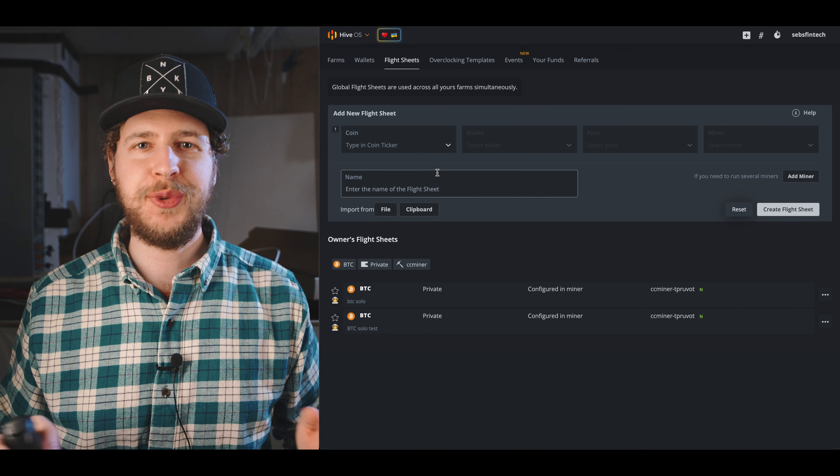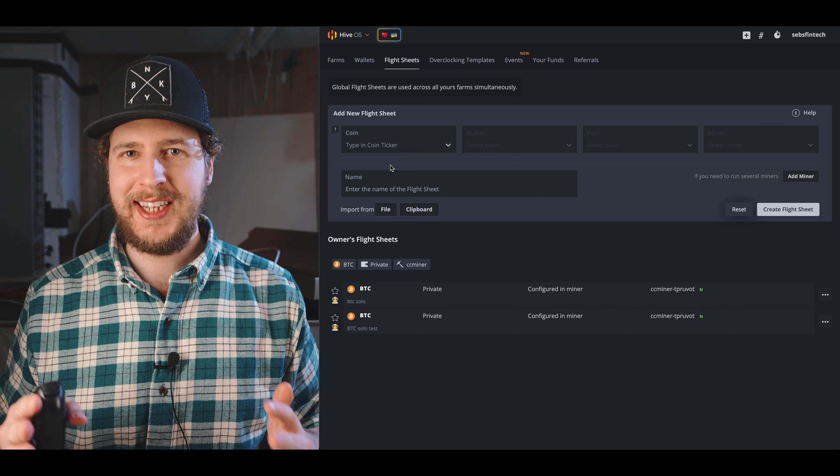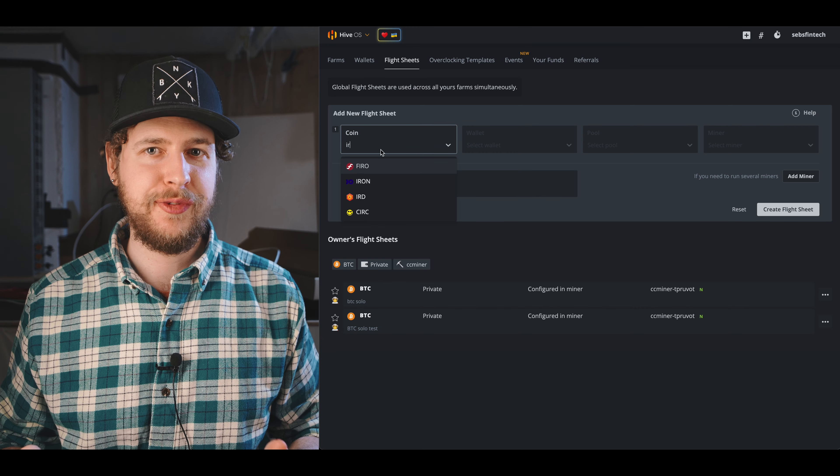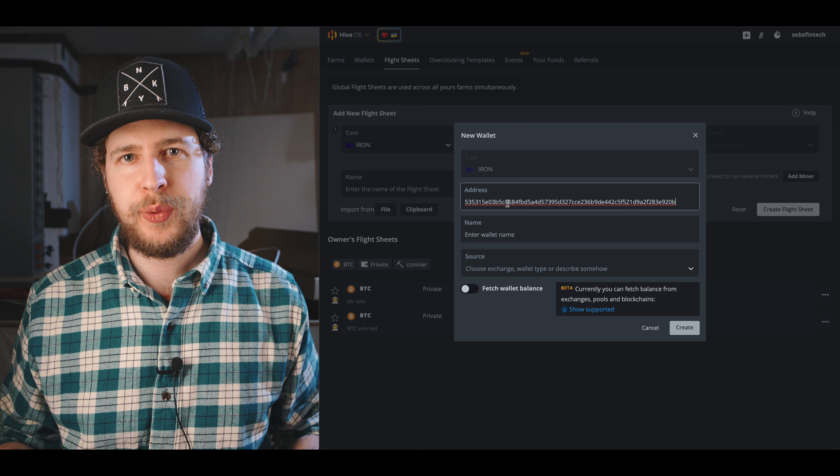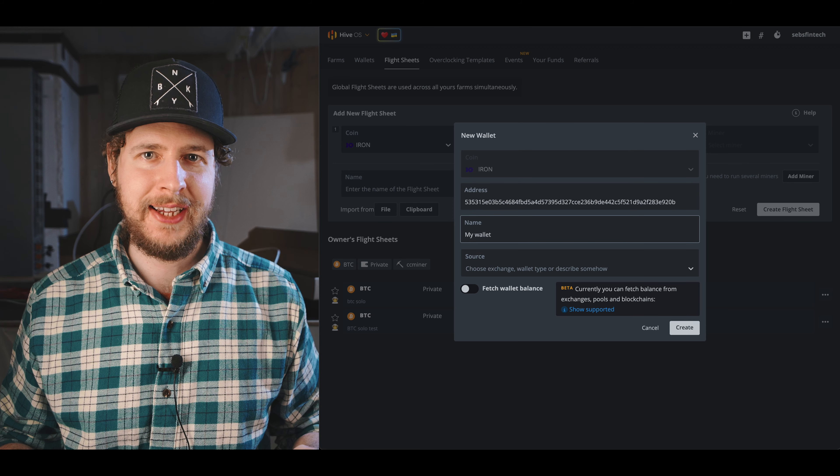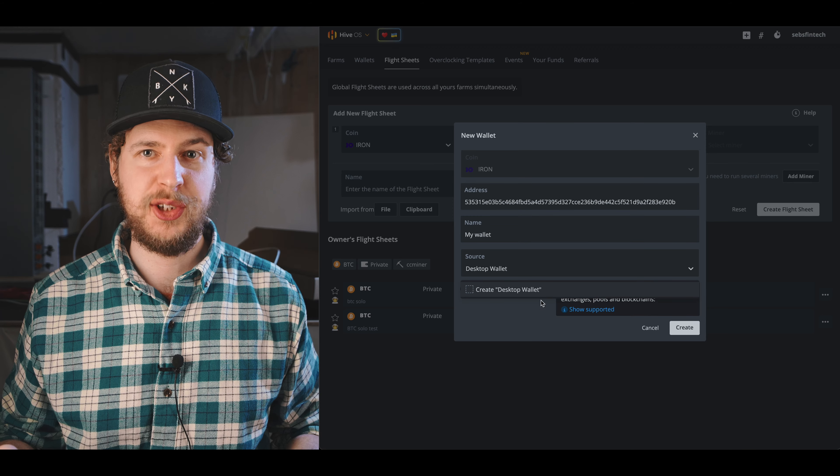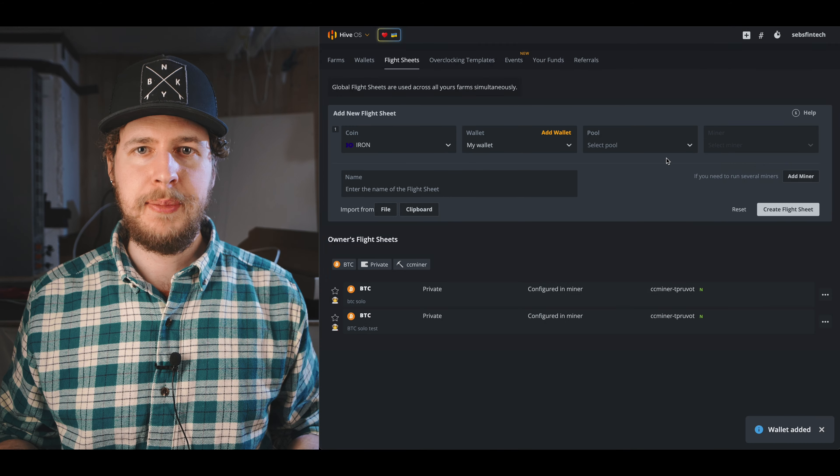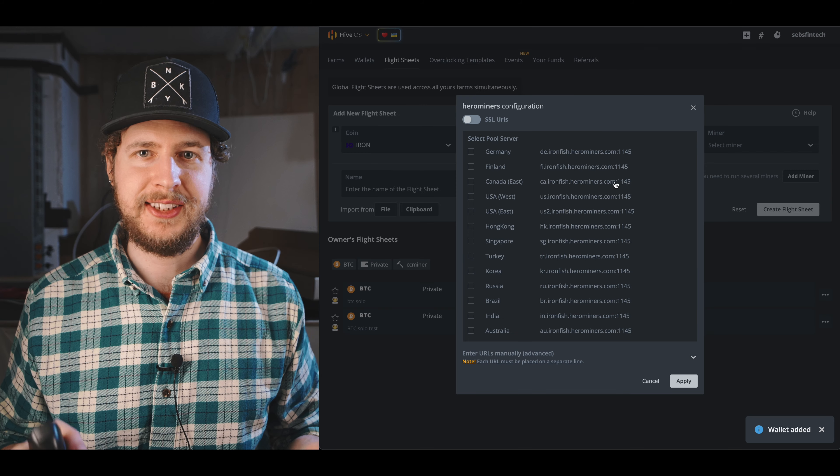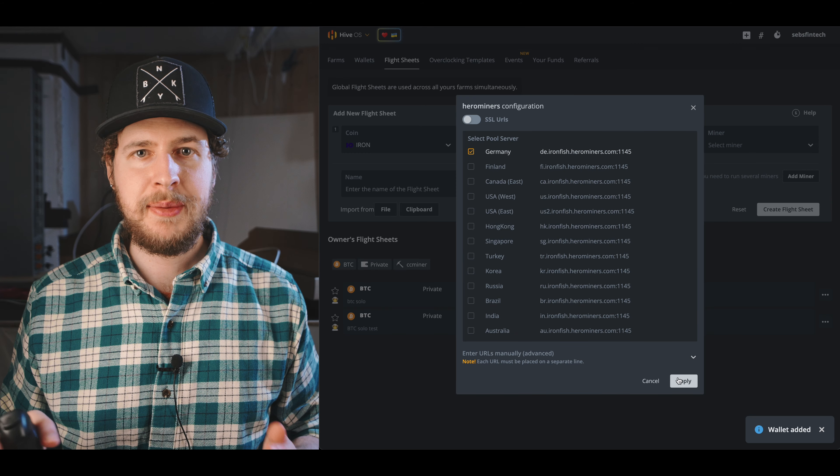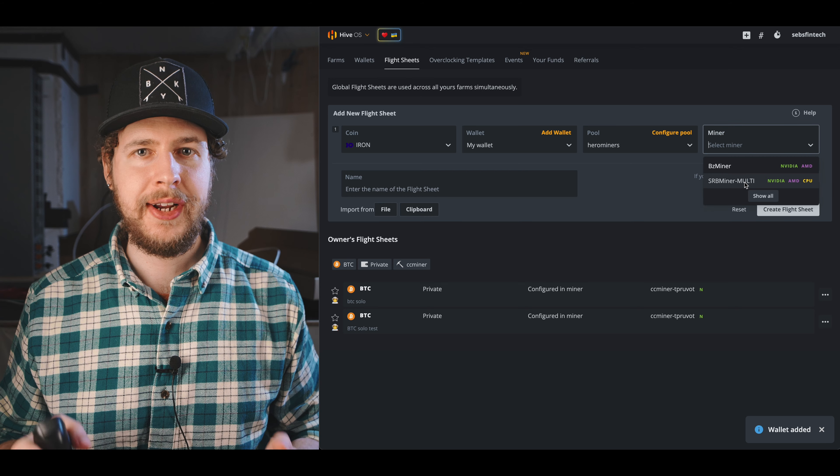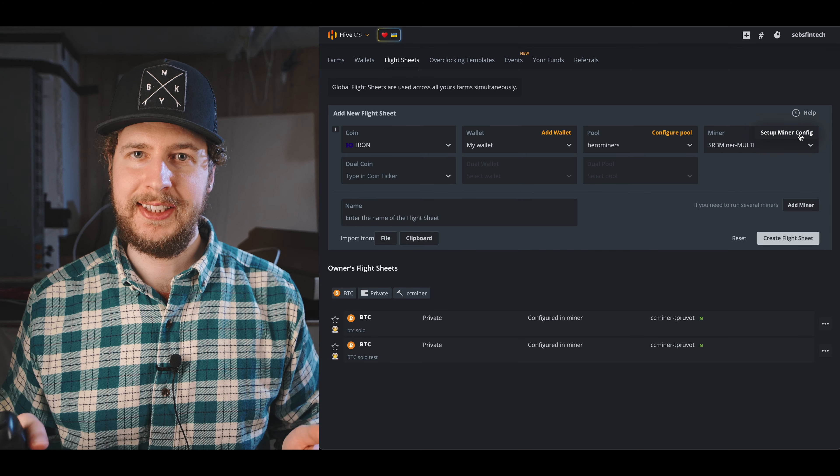So in HiveOS we just need to make a new flight sheet, select IronFish as the coin, in the wallet field click add wallet, fill in your wallet address, what you want to name it, and in the source box I just put desktop wallet. In the pool field select Hero Miners and the server closest to you.